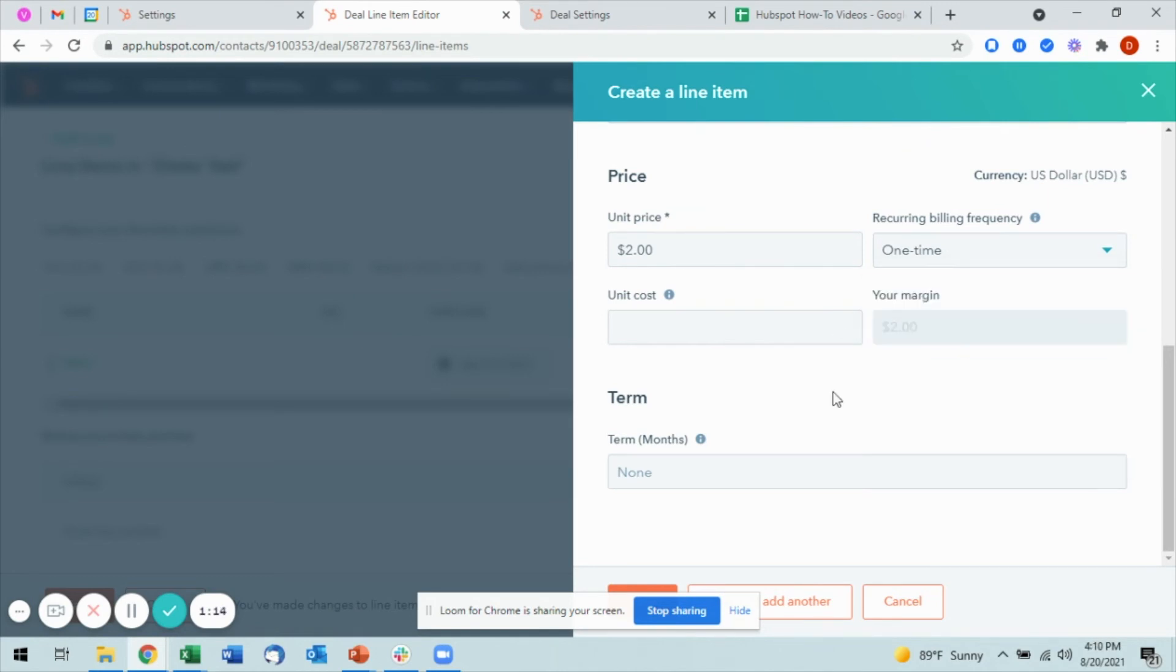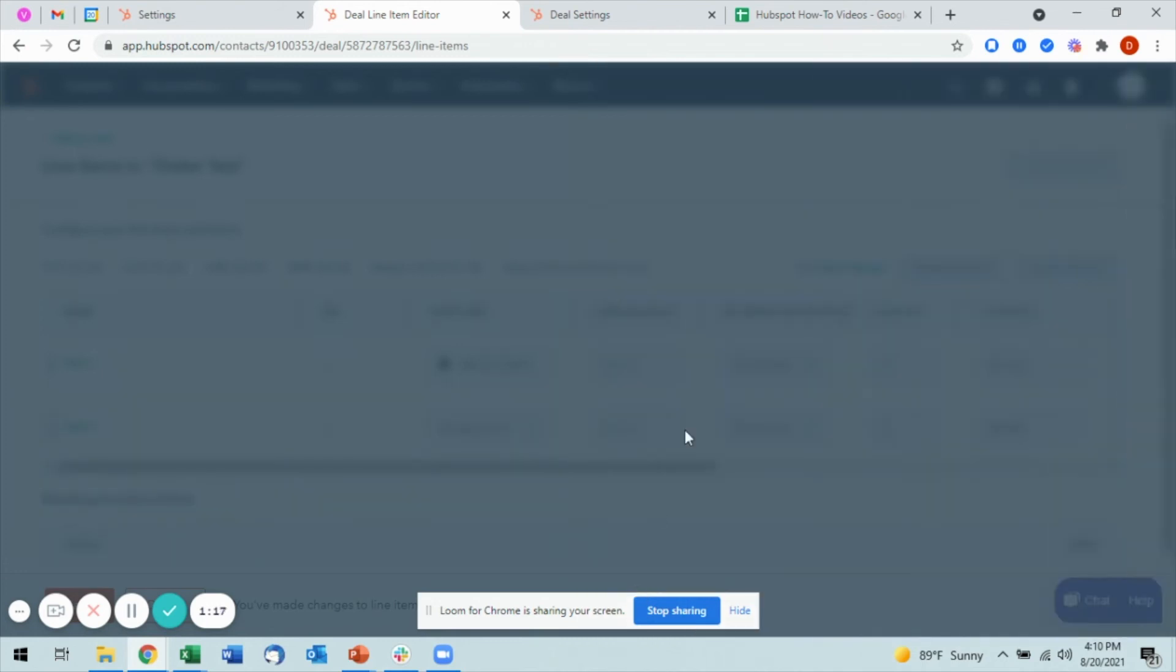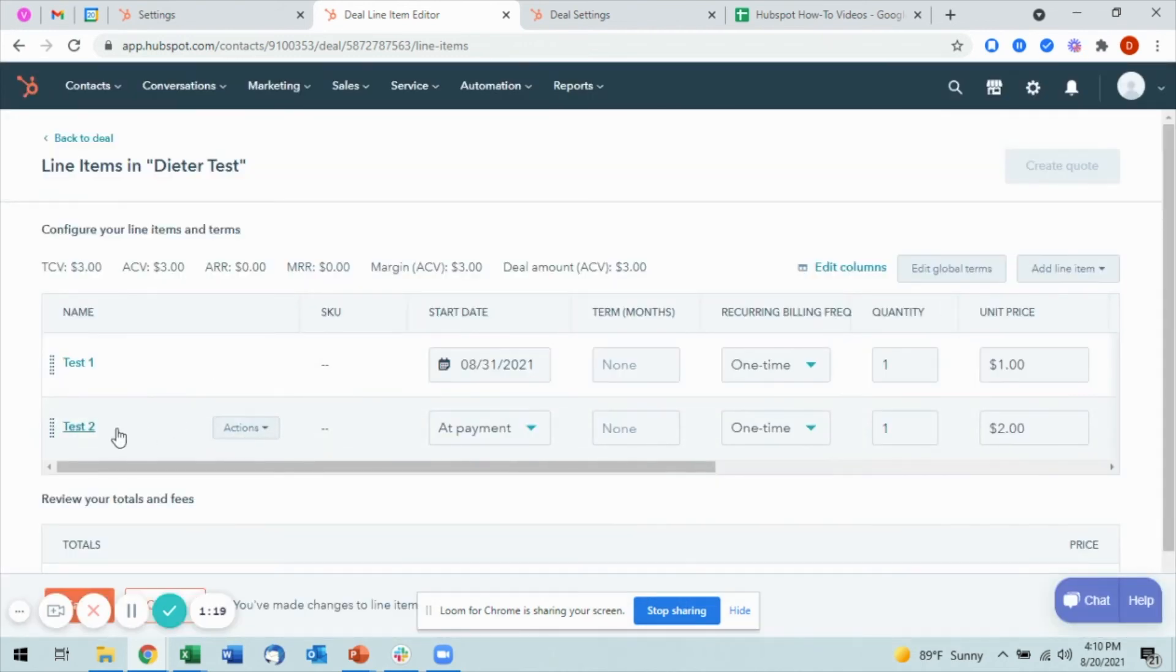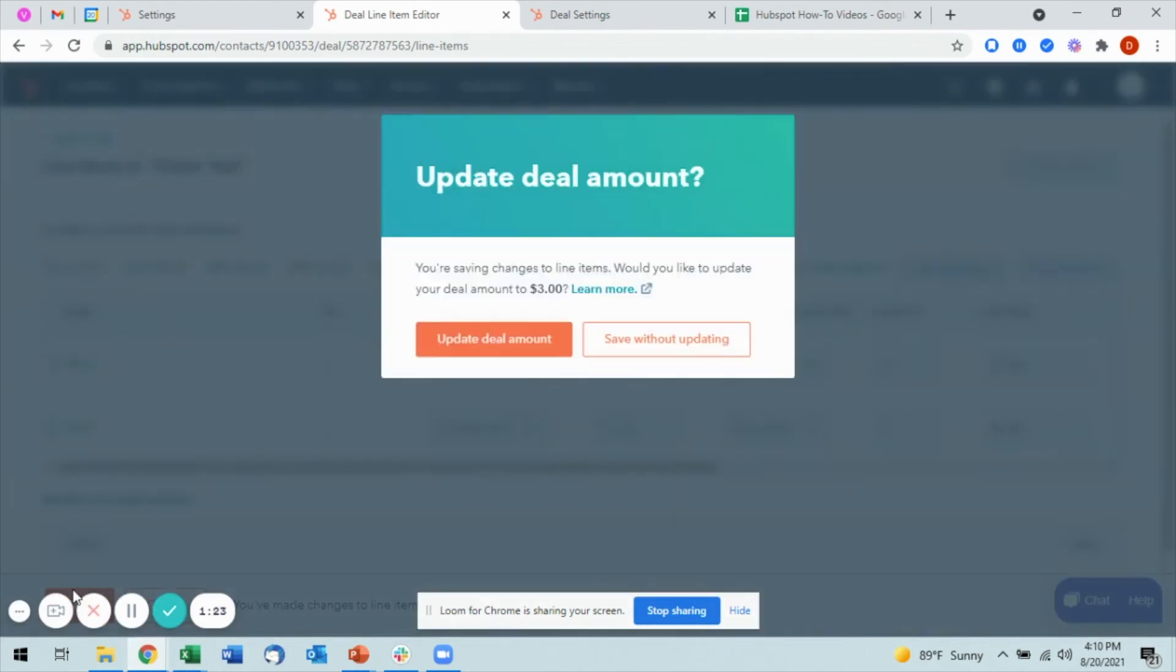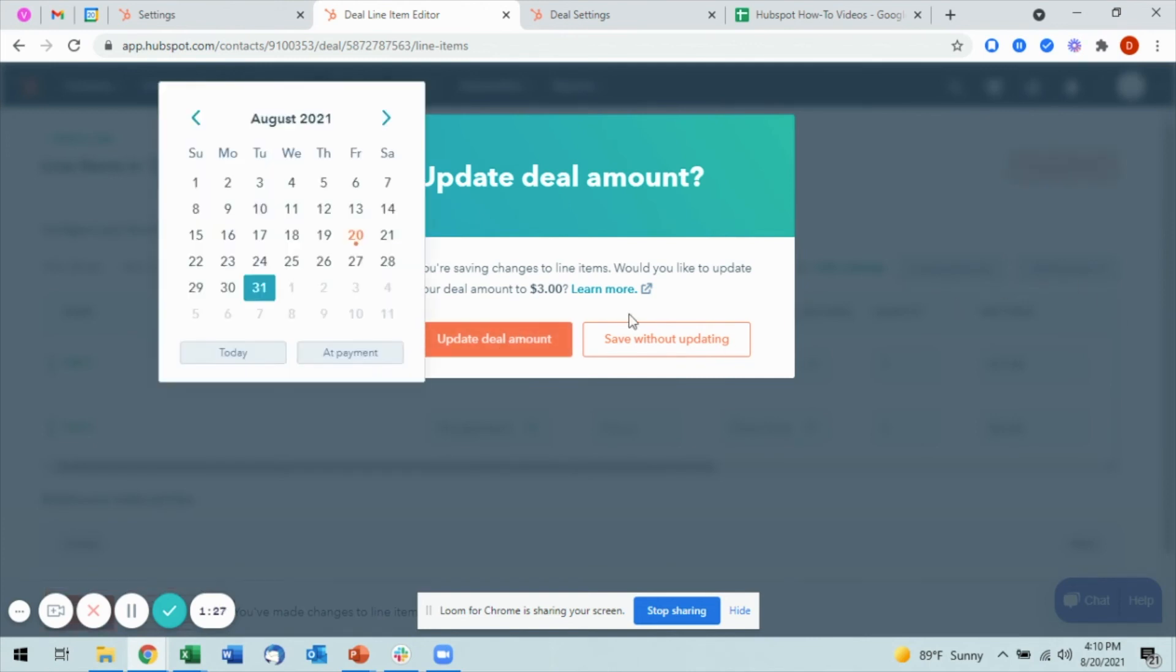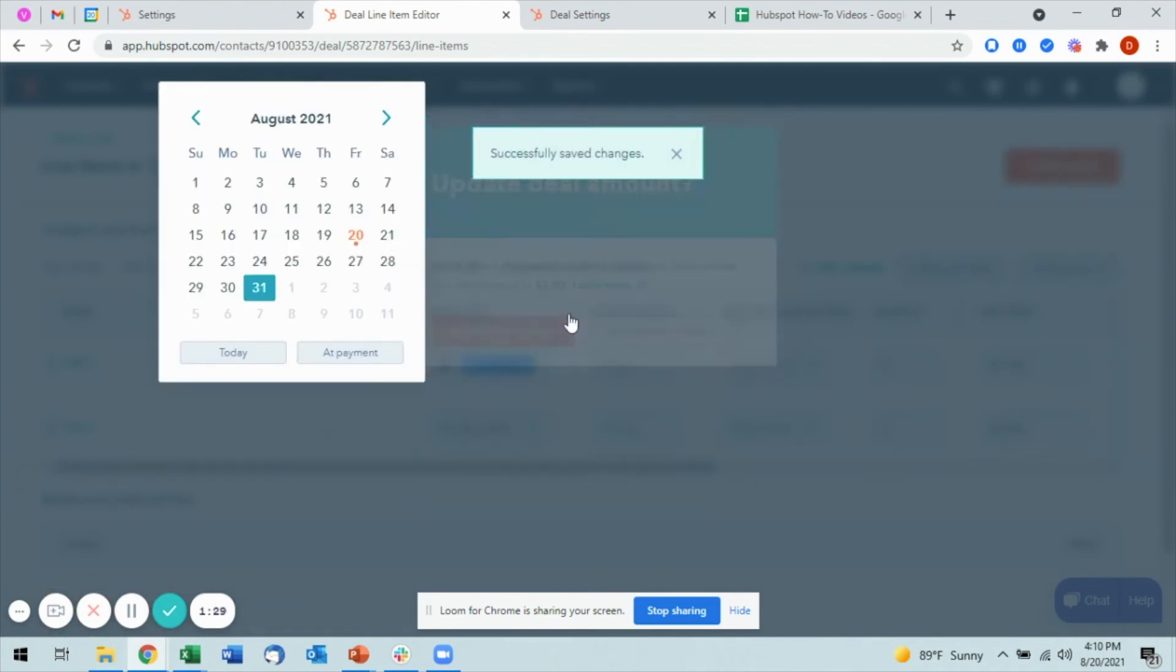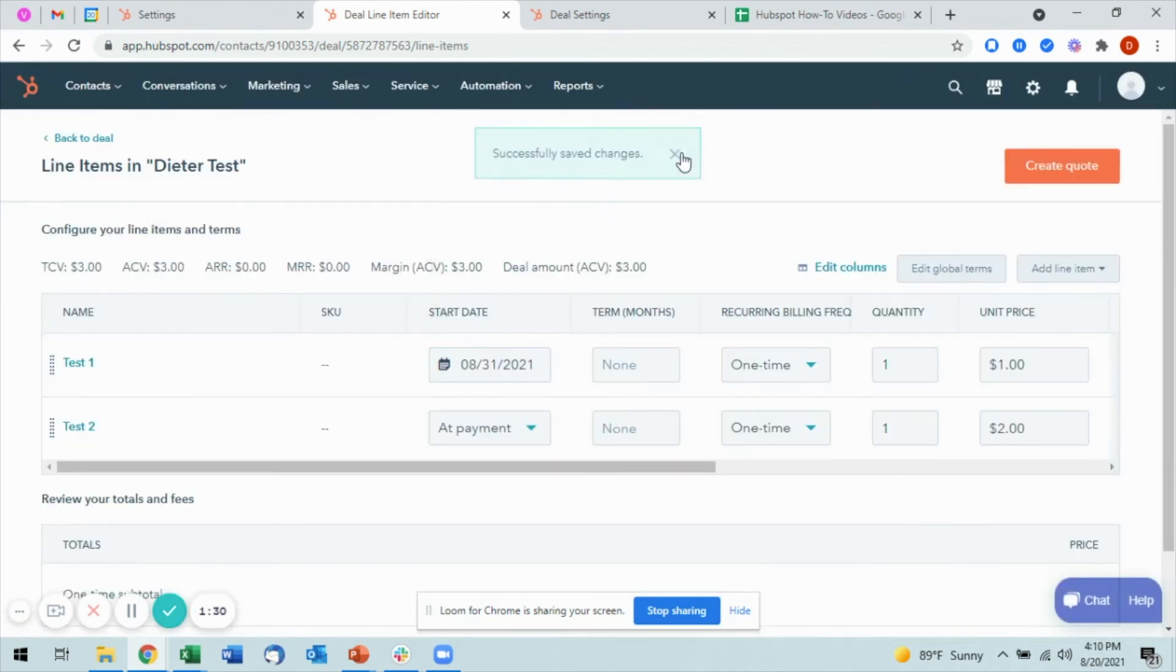Go ahead and save that once you have everything input. Then you'll see here I can go ahead and select save, and I have the option to update the deal amount itself. This will automatically calculate my deal amount as it goes through and saves.